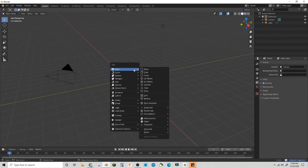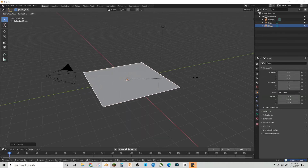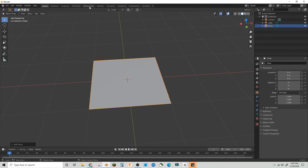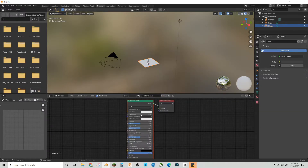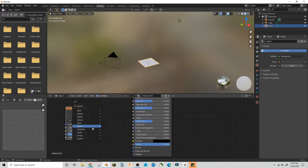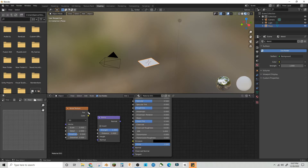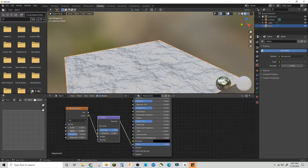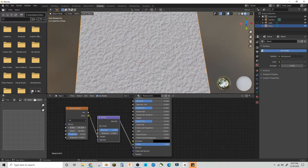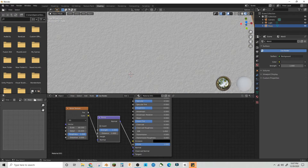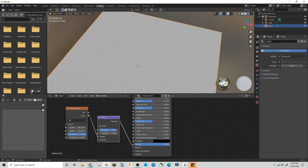We have a default scene. Let's make a plane and go into the shading to make a quick snow material. We'll get a noise texture, get a bump node, plug the Fac into the height and the normal into the normal. Then let's bring the detail up to about 16, scale it, and bring the roughness up too.